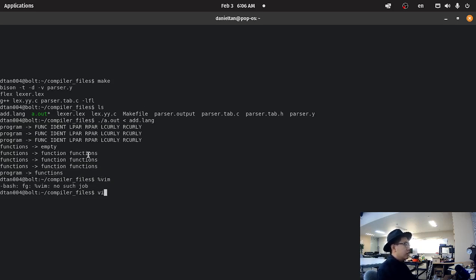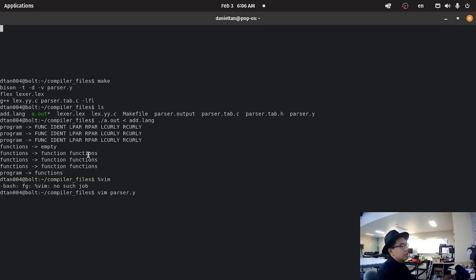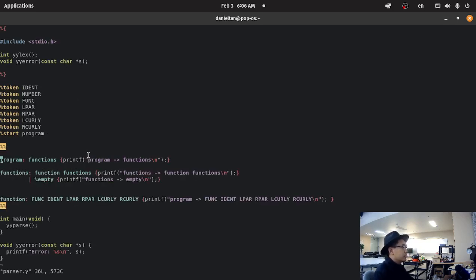So, parser.y. Let's go back. Yep. All right.